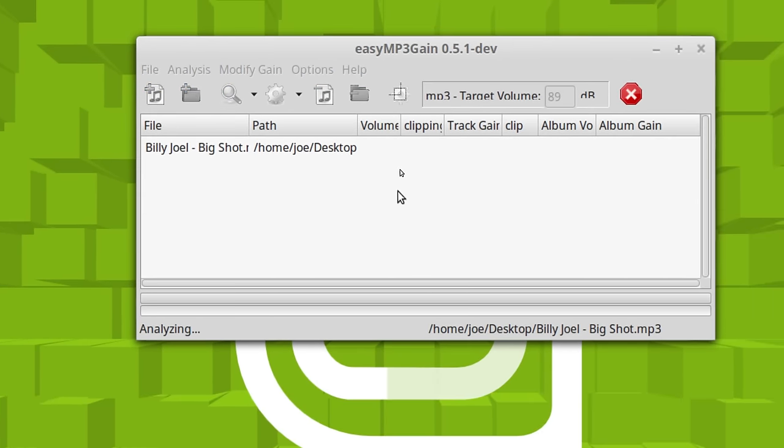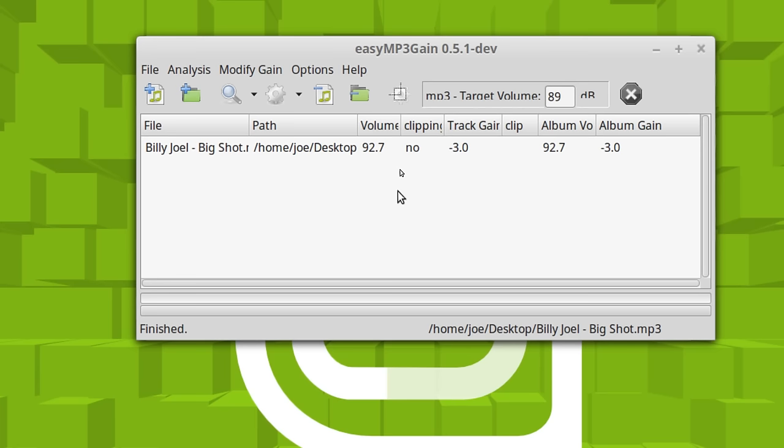I do it like in radio. In radio, when we load everything into an automation system, we set it to a standard level across the board. So like I said, coming from that radio experience, that's how I do it.